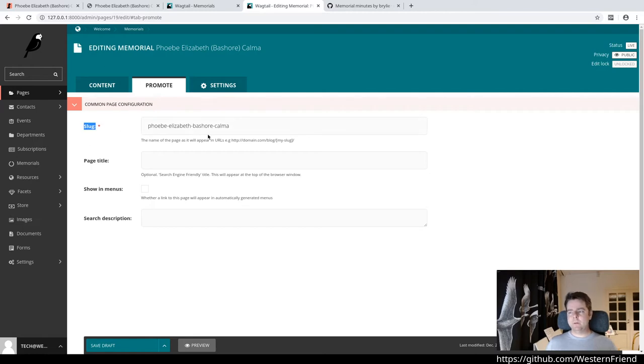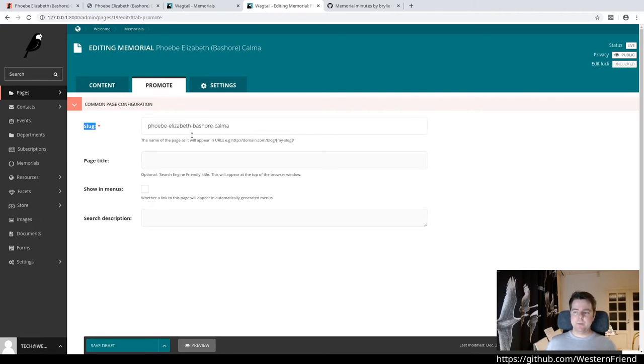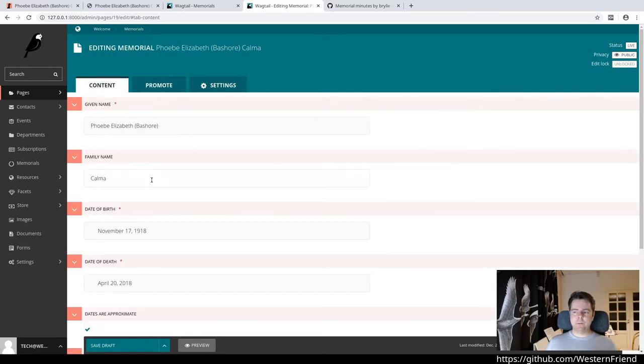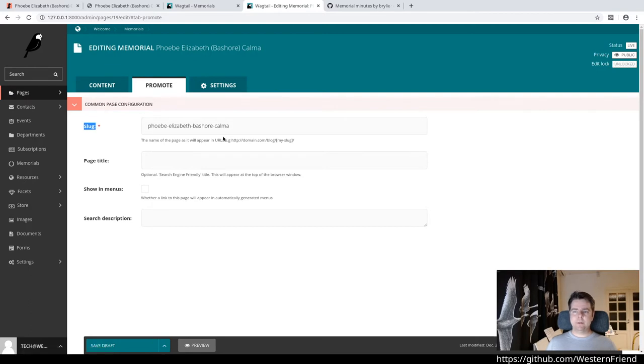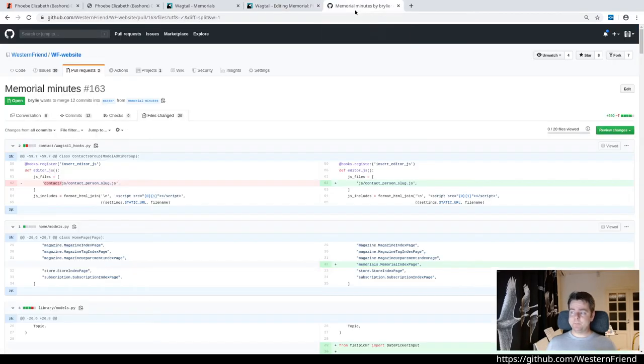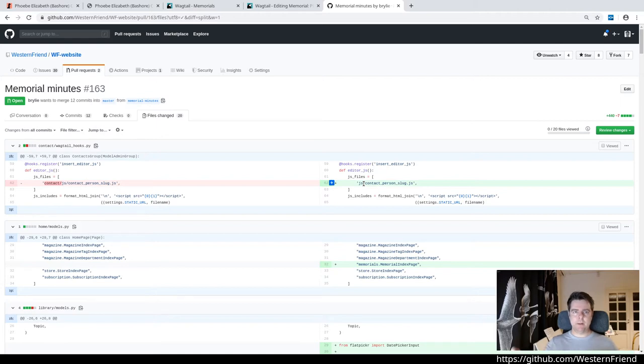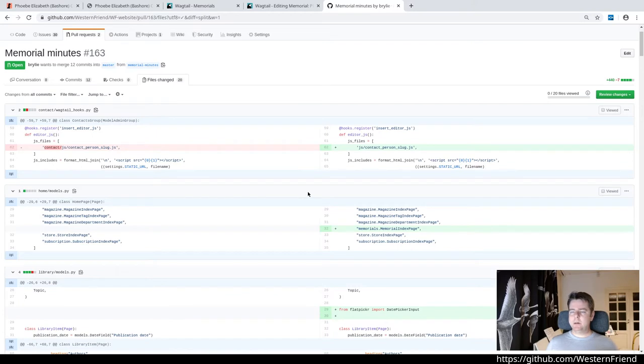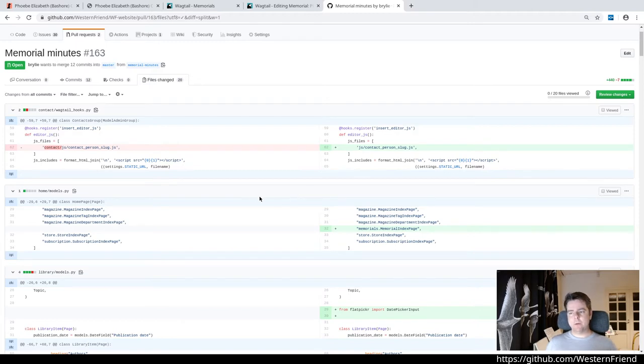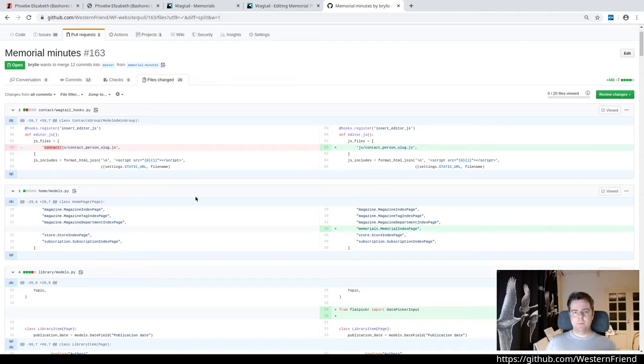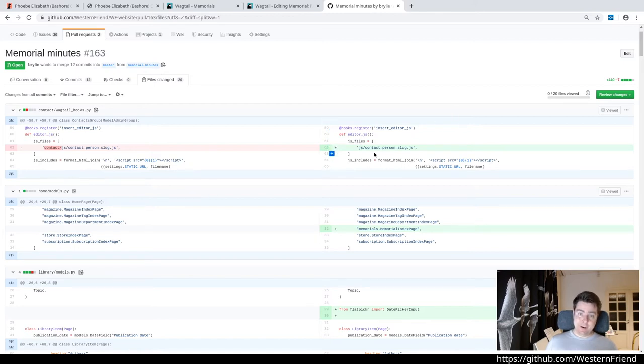Over here, there's this slug field. The problem is this form won't submit successfully unless there's some value here. Since we're not filling in a title, it can't automatically generate a slug. So you would get validation errors. A while ago, I wrote some JavaScript when dealing with contacts to auto-create the slug based on the given name and family name. It turns out with consistency, our memorials also have a given name and family name for the person. So I could reuse that code. Here I just moved the file to a more generic place and I'm reusing it between those two features.